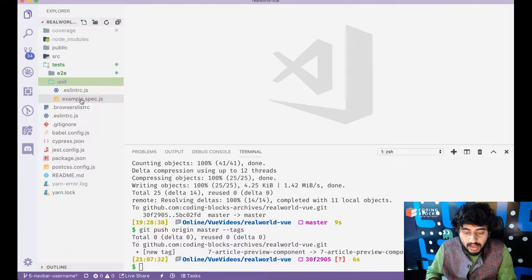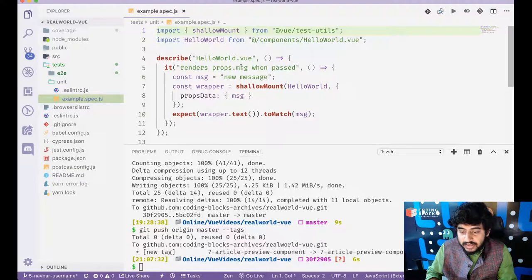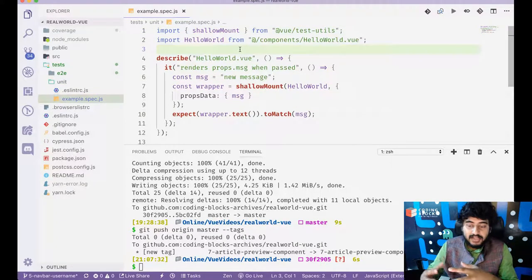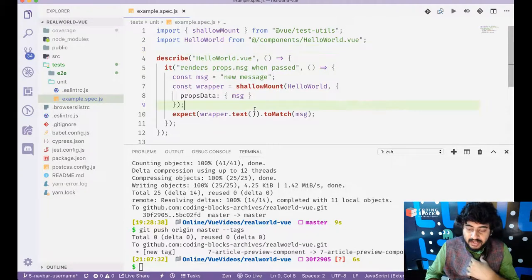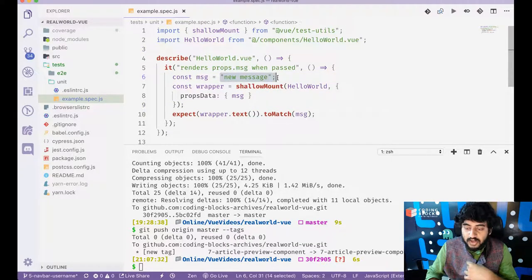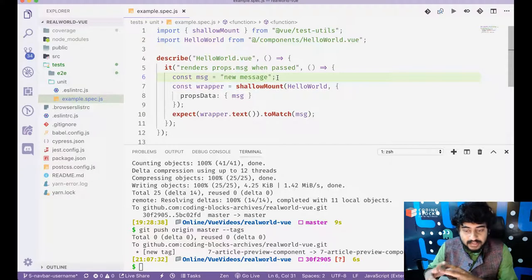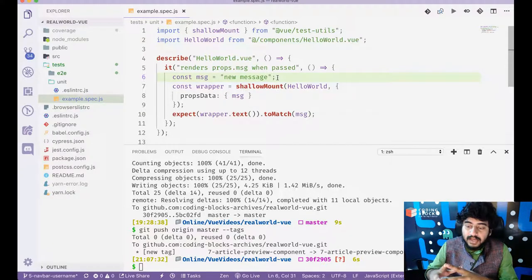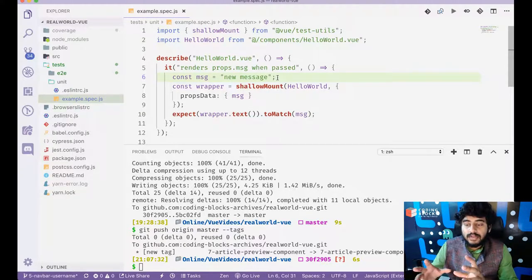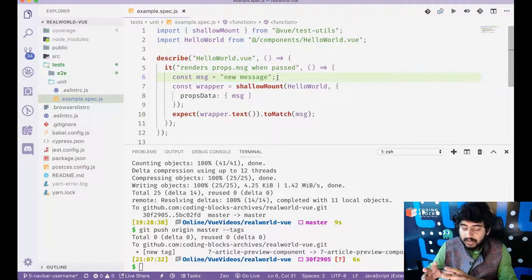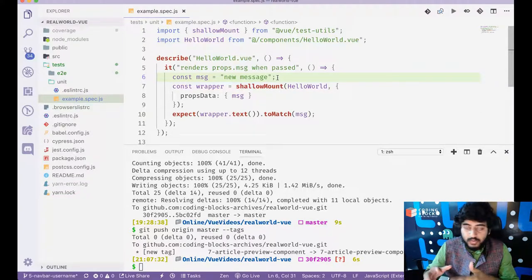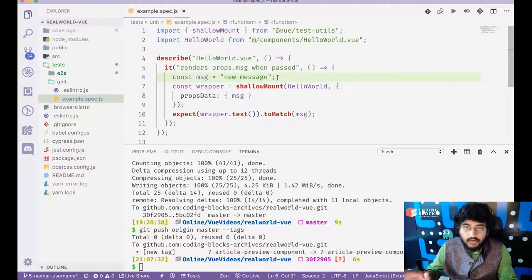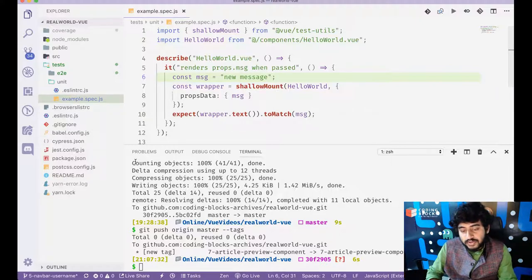So there is a Jest test written, which fetches the hello world component and it checks that if the message is new message or not. Of course, these tests are the generic tests that are designed by Vue CLI in the beginning. And these are suited for the default components that are generated, which do not exist in my project anymore. I've already deleted these. So these tests will, of course, not run.